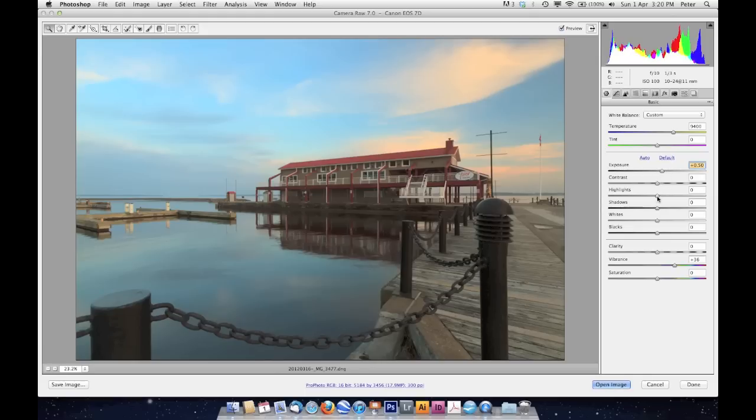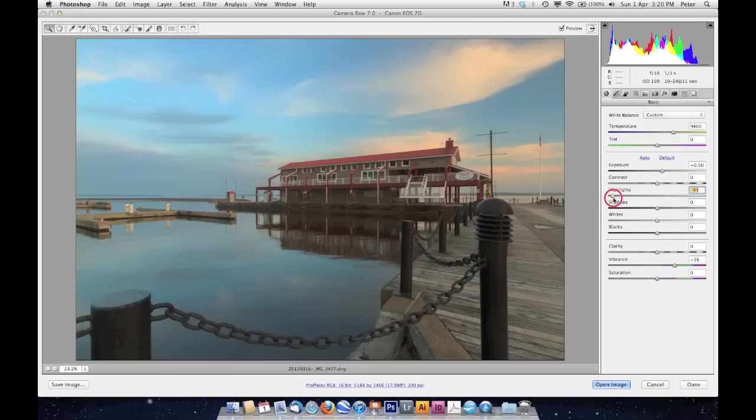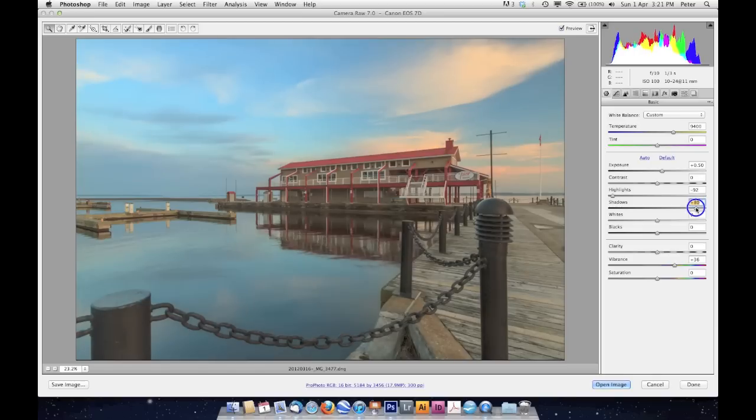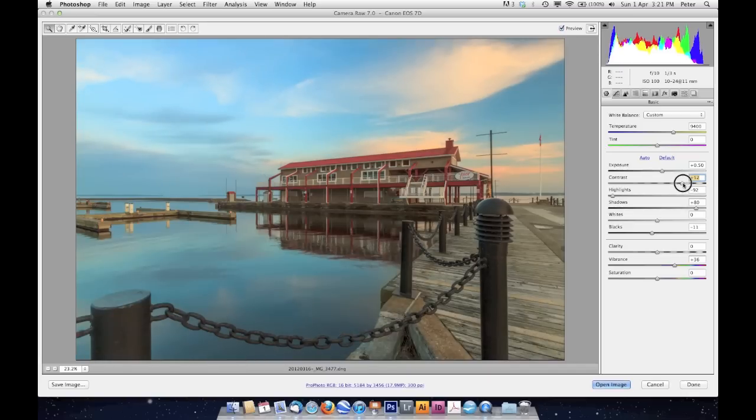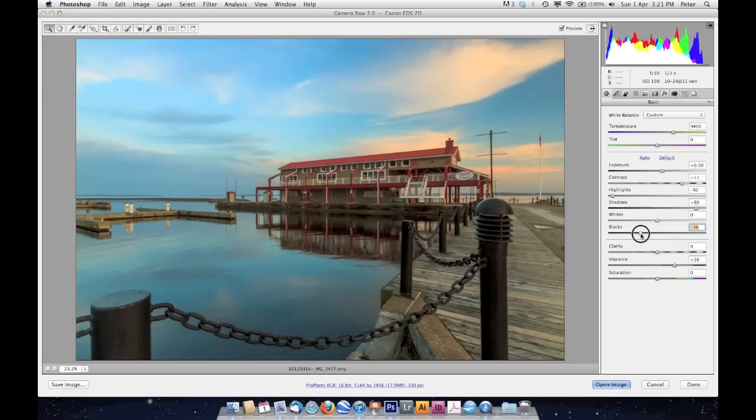And I'm going to do some recovery on my highlights, and that's going to allow me to pull some more detail out of those clouds. And I think I'm going to do some recovery in the shadows as well. So I'm going to push that way up. Then I might push the blacks down a bit, and increase the contrast overall. And maybe I'll push those blacks down a bit further.